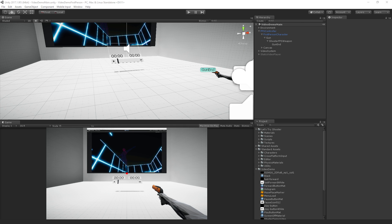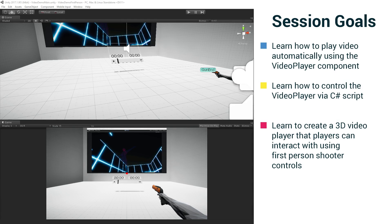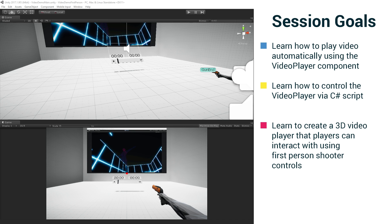Our goals for the session are we're going to learn how to play video automatically using the video player component, meaning just drop a video in the editor and play it when the scene starts. We're going to learn how to control the video player via C# script, which is what we're doing here in the scene I just showed you.